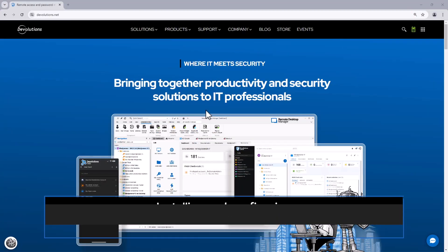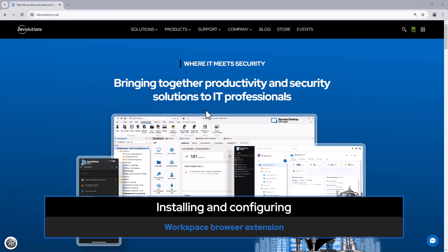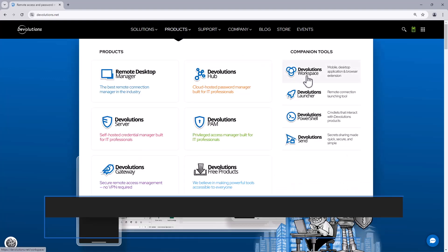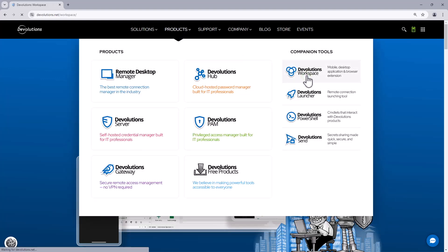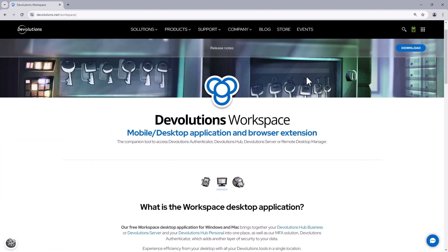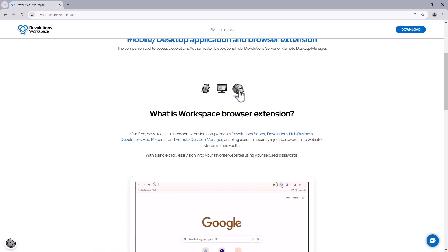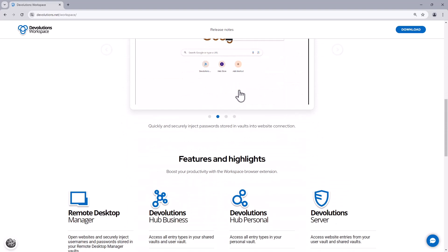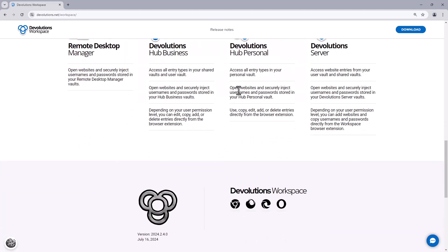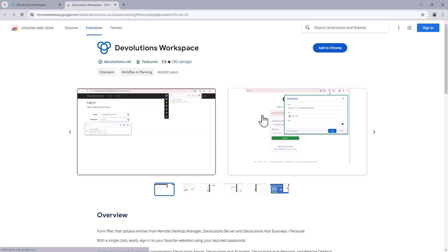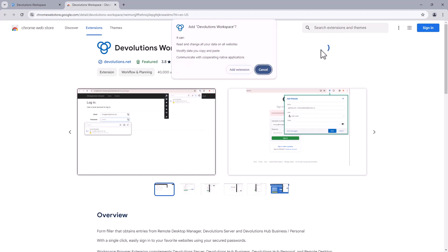Let's start by going to devolutions.net and then selecting the Workspace product. Since we're looking at the browser extension, I'll select that and then scroll down and choose the browser of my choice and click download. Then I can add it to my extensions and I normally like pinning it for easy access.